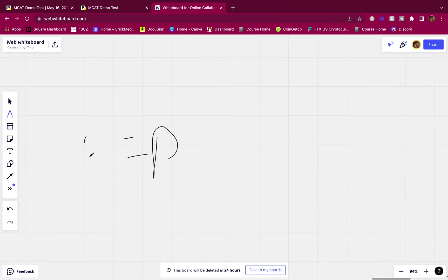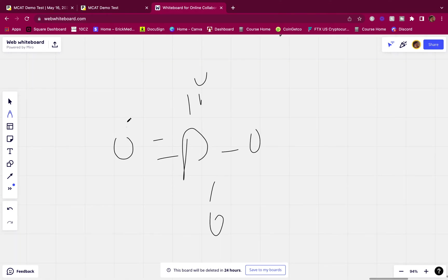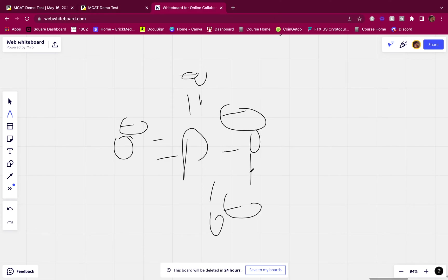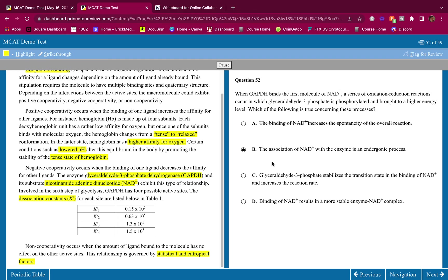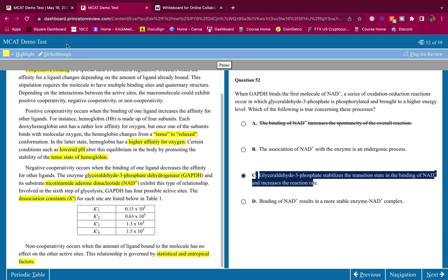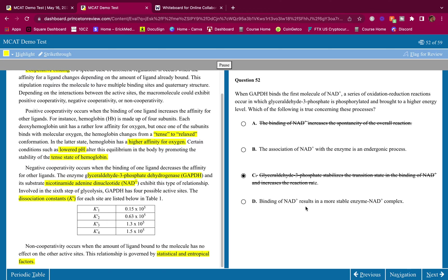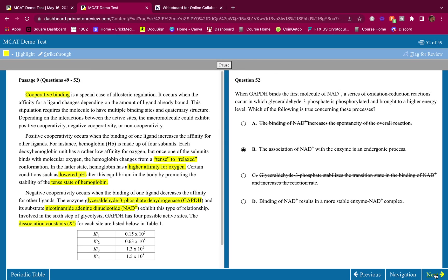Option B — G3P stabilizes the transition state and binding of NAD+ increases the reaction rate — this refers to the higher energy state. When ATP is broken down, G3P becomes a higher-energy compound. Phosphate has high energy because the multiple negative charges on the oxygens create strong repulsion — they are unstable and high energy. Option C — NAD+ binding results in a more stable enzyme-NAD+ complex: no, more stable means less energy, but we're talking about high energy. So the answer to question 4 is B.